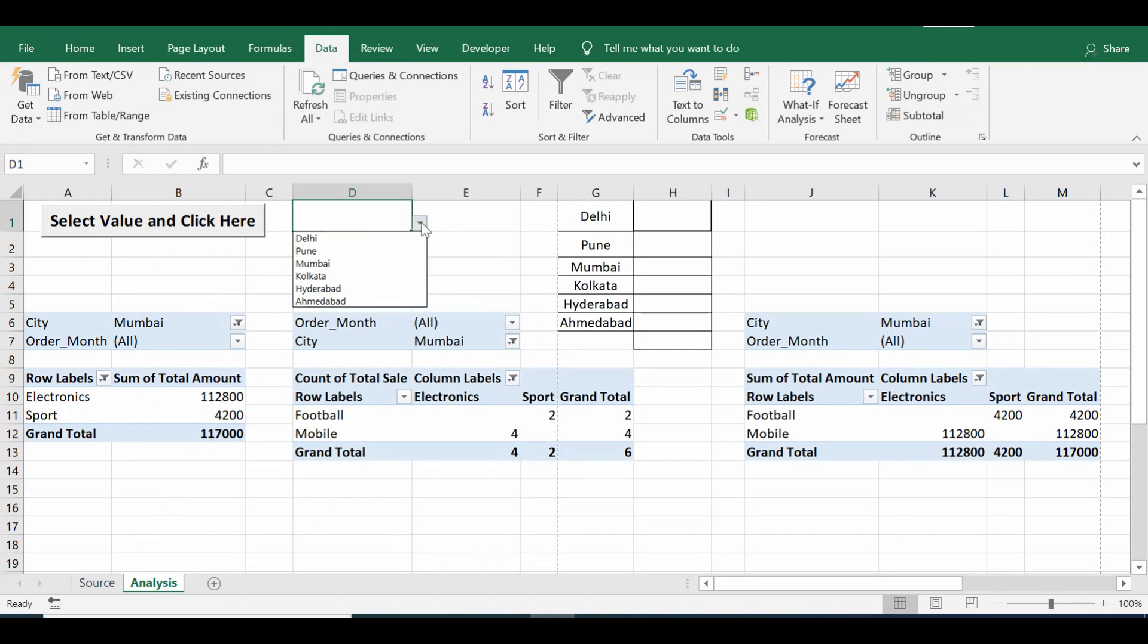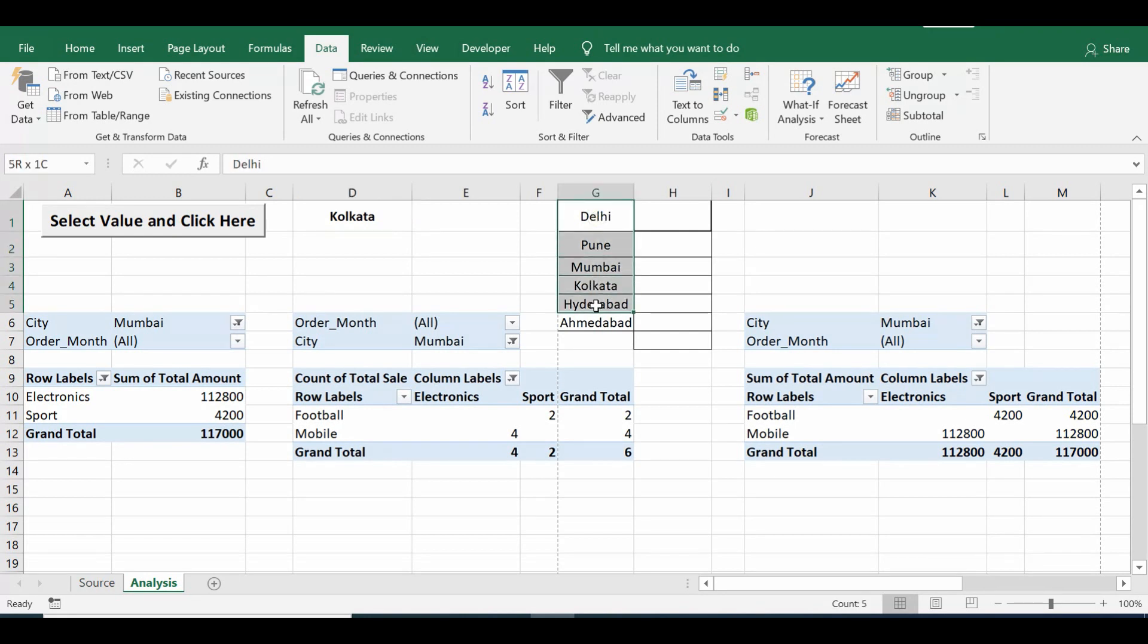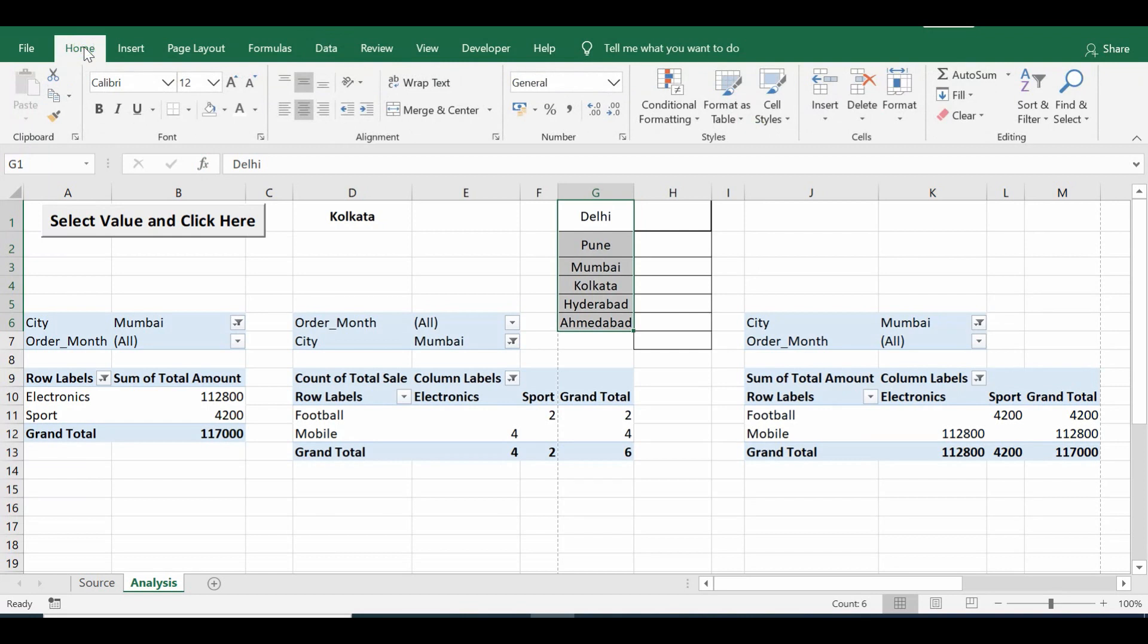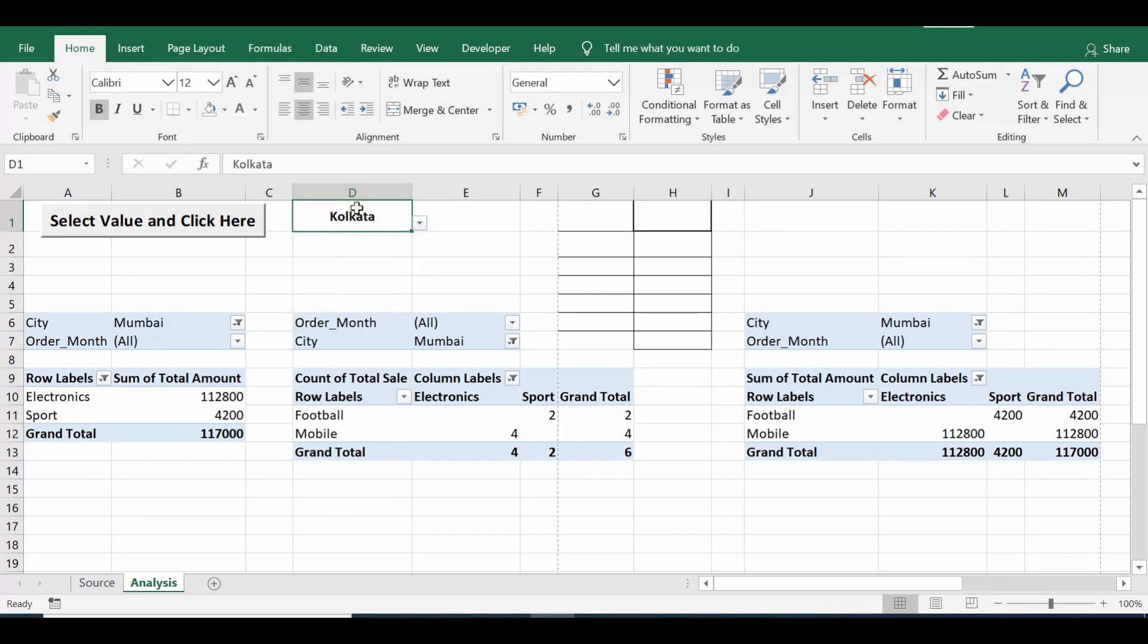And from the dropdown we can select now any value. Once we have created this dropdown, we can make the font color of this data. Let me go to the Home tab, make it white so that it is not visible. So this is how we can simply create this dropdown. Now let's look at the VBA code that I have used here.